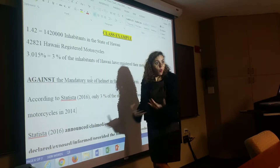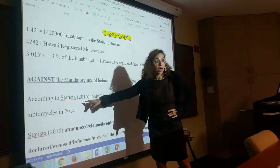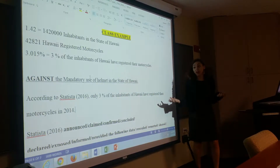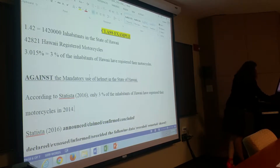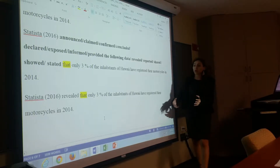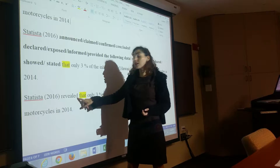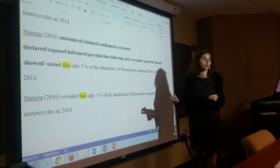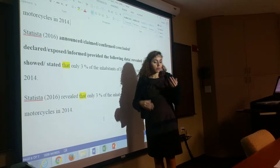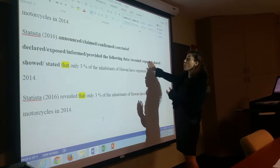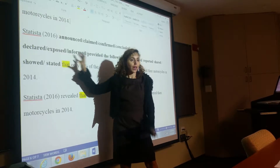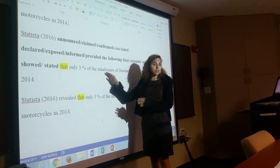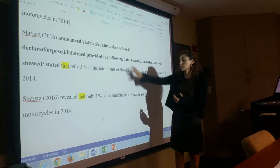According to Statista, 2016 — this is one way of introducing the data — only 3% of the inhabitants of Hawaii have registered their motorcycles in 2014. Or: Statista, 2016, revealed that only 3% of the inhabitants of Hawaii have registered their motorcycles in 2014. 'Revealed' is a good verb, like show, reported, exposed, informed. These verbs are very suitable when providing numbers and concrete data. Please use the list I provided for introducing this type of ideas.